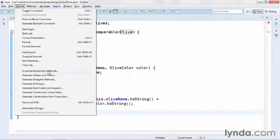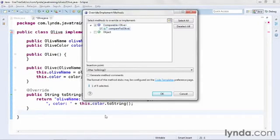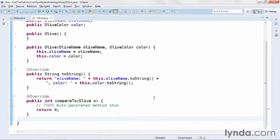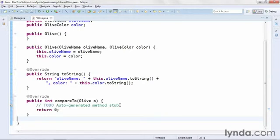I'll move the cursor below the existing code, go to the Source menu, and choose Override/Implement Methods. Here is the method of the Comparable interface I have to implement: it's called compareTo. I'll click OK and that adds the compareTo method to my class. The compareTo method receives an instance of the object being compared, and it's up to me as the programmer to define the comparison logic. Each time an object is added to the TreeSet, it loops through all its objects and resorts them. This makes TreeSet slower than HashSet, but it's a valuable feature. The compareTo method returns an integer: negative one, zero, or positive one.